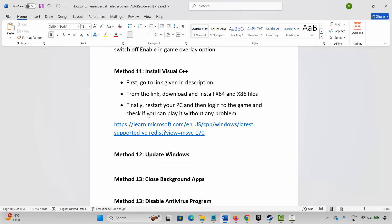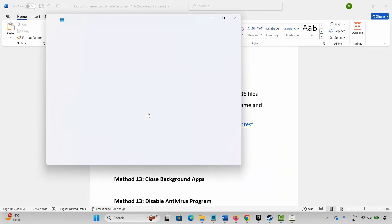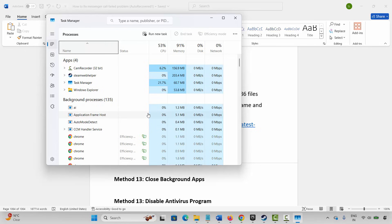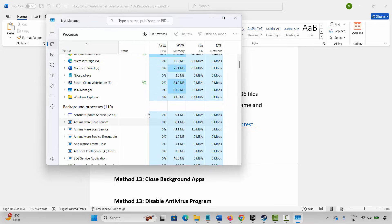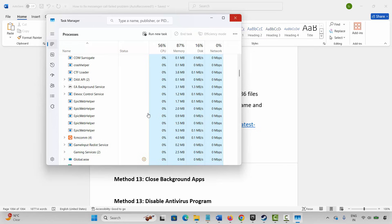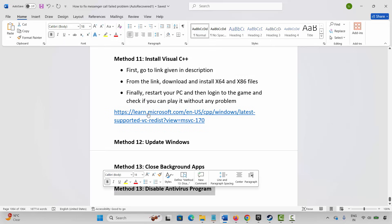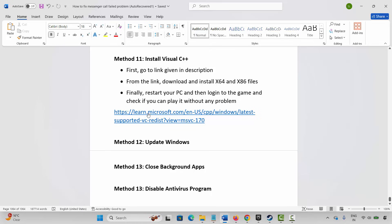The next method is to close background apps. Go to Windows Search and search for Task Manager. In the Processes tab, check for apps running in the background without use and close them by selecting the app, right-clicking, and clicking End Task. Once done, launch the game and check. If not, disable any antivirus program installed on your system before launching the game, as it may cause crashing or other issues.